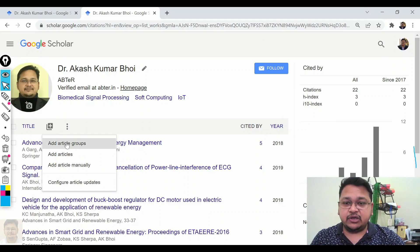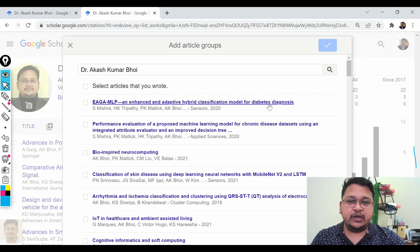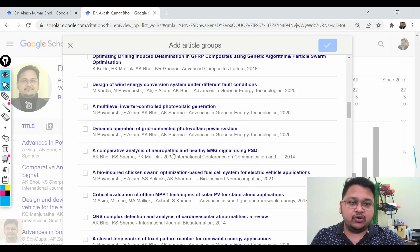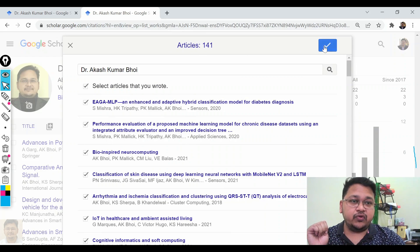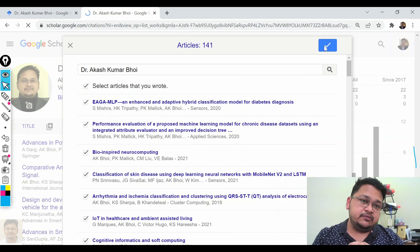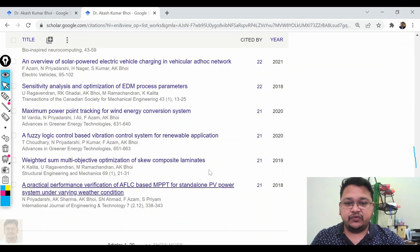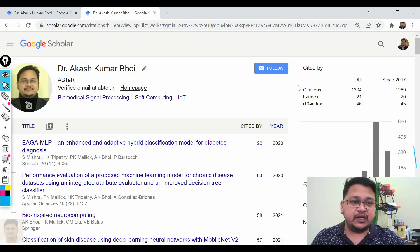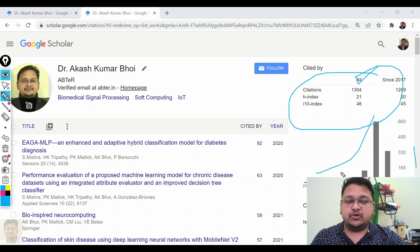Let's say I missed some papers — I'll review all 151 articles. I found that all these articles are mine, so I'll select all and go for the same add option. Now you can see all 151 articles have been added and the citation count has also been updated.